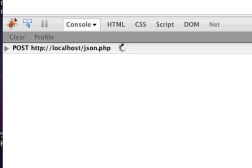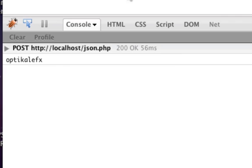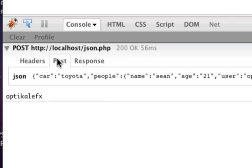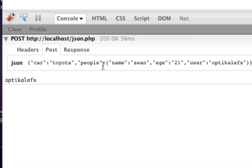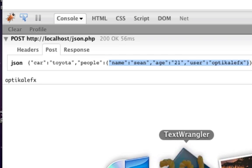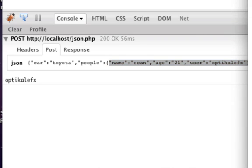And there it is. And again, if we look at our post, it is car Toyota, people is now an object. It's just an object inside of an object. And obviously this could go on forever.